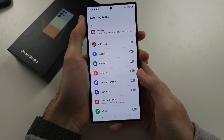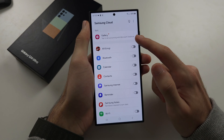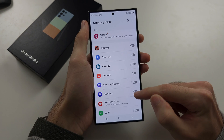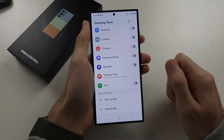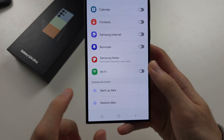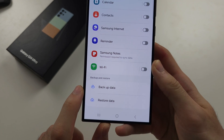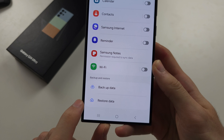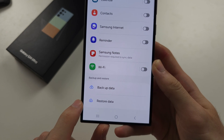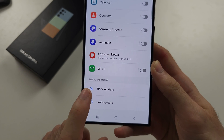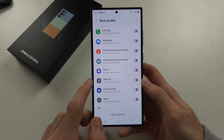In here, you can back up data for each individual app. And if we scroll to the bottom, there is a full data backup, and there is the option to restore data from the cloud. So let's select backup data.